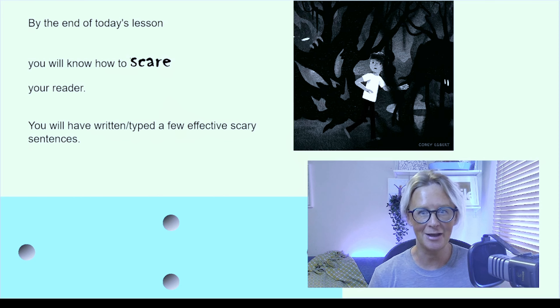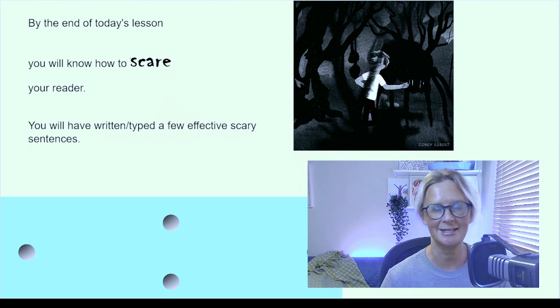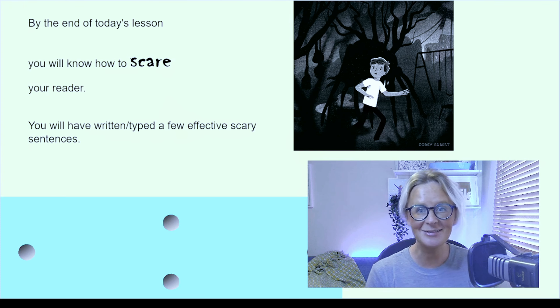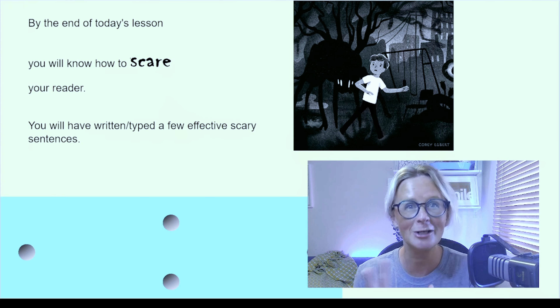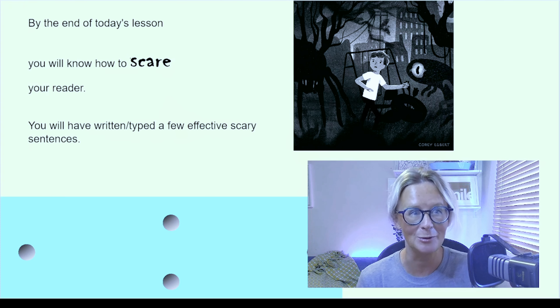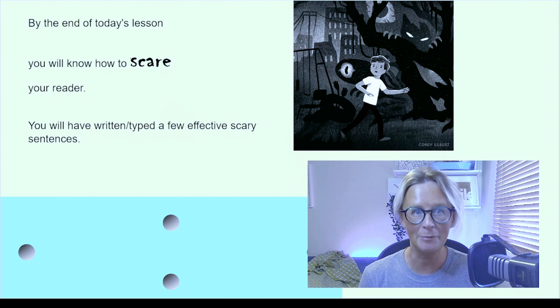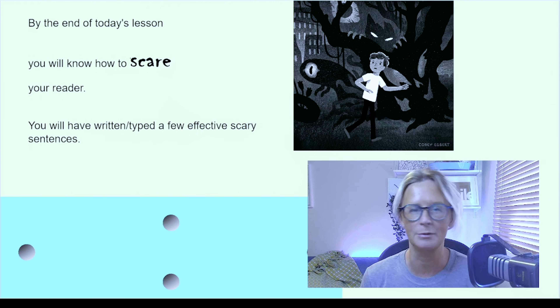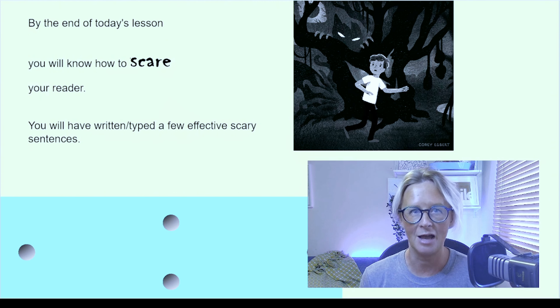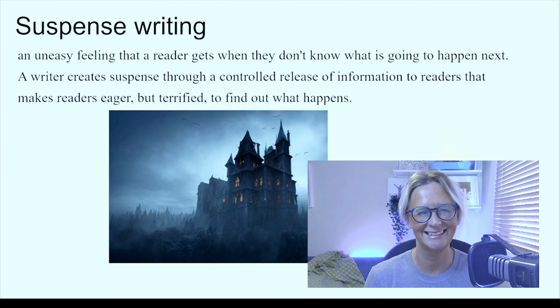So let's start with today's lesson. By the end of today's lesson, you're going to know how to scare your reader, and you probably will have written a couple of effective scary sentences.